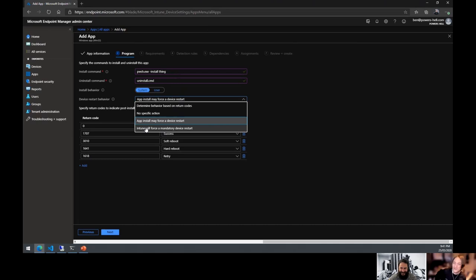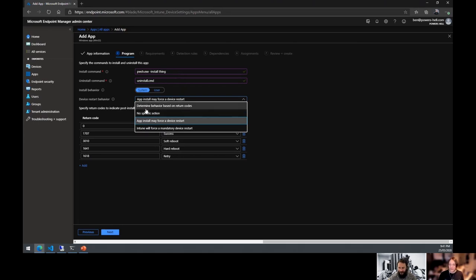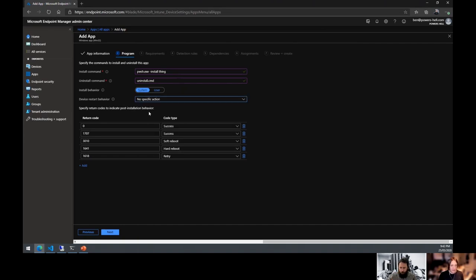Don't be the person who uses mandatory device restart without notifications. If you do use it, make sure notifications are popping up — otherwise it will randomly restart computers. As a rule of thumb, I sit on 'No specific action' and make sure through business comms I can reboot on a schedule if the application absolutely requires it.